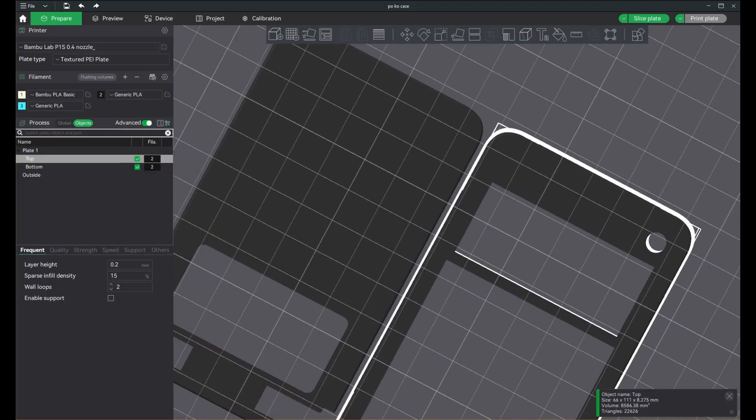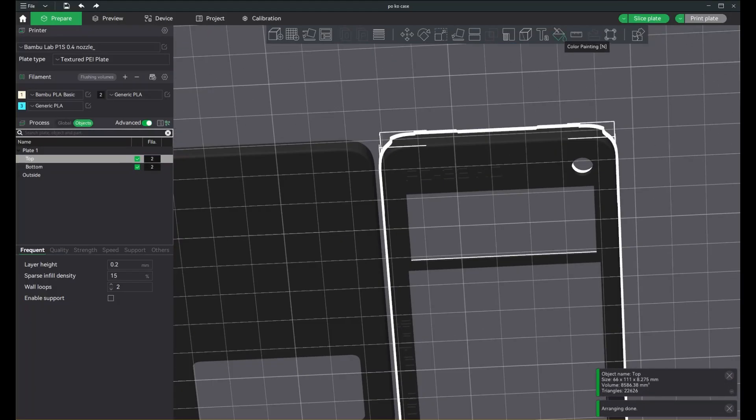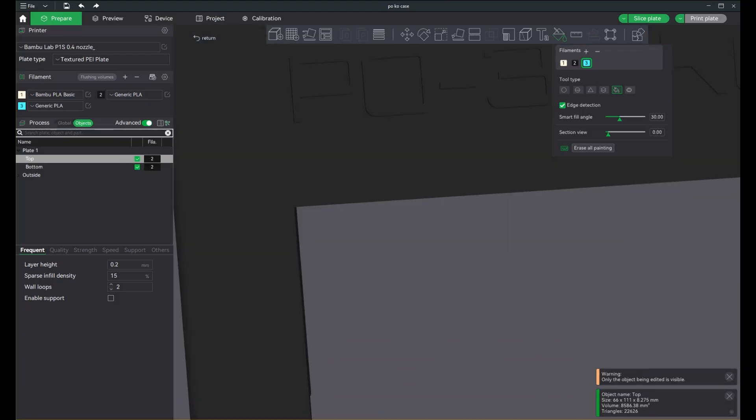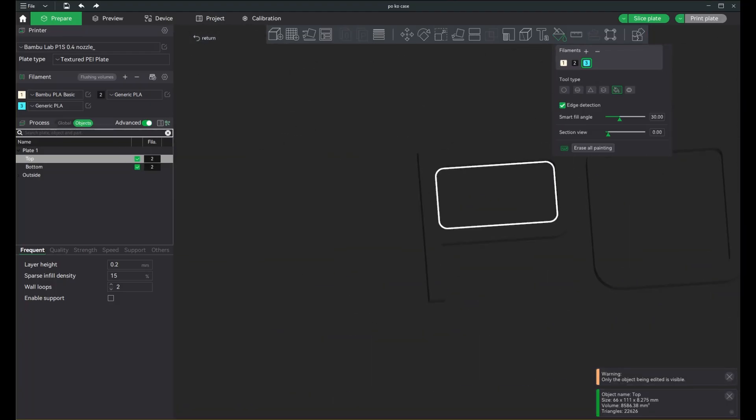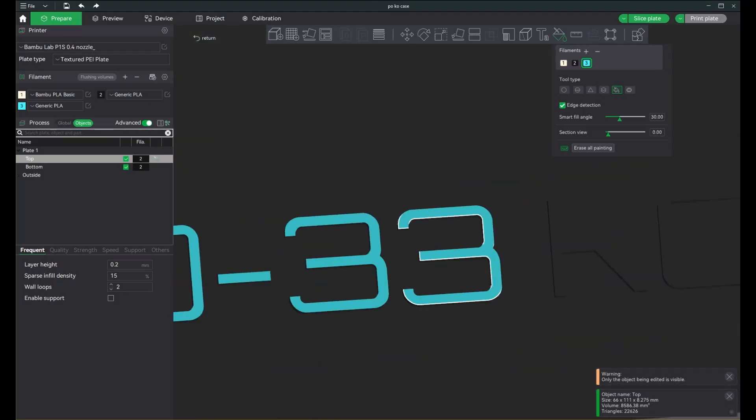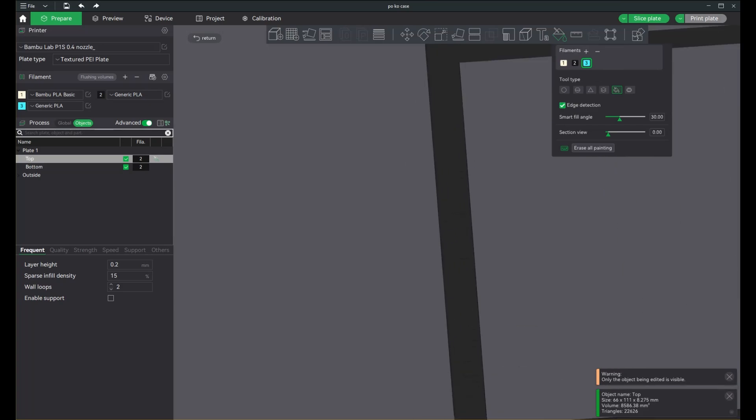And in Bamboo Lab Studio, all I did was use the color painting tool so that I could paint the extrusions. That way, the labels are more visible.